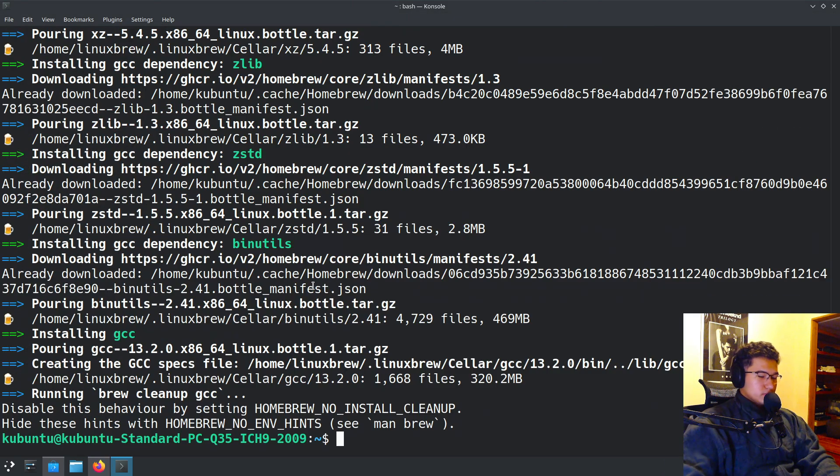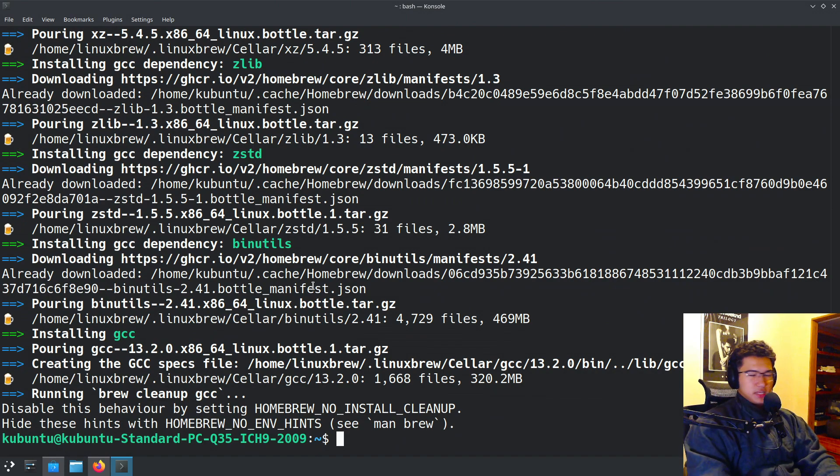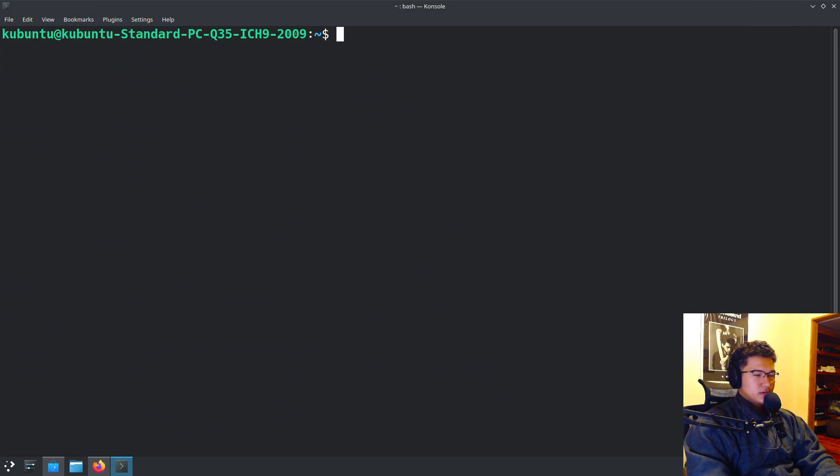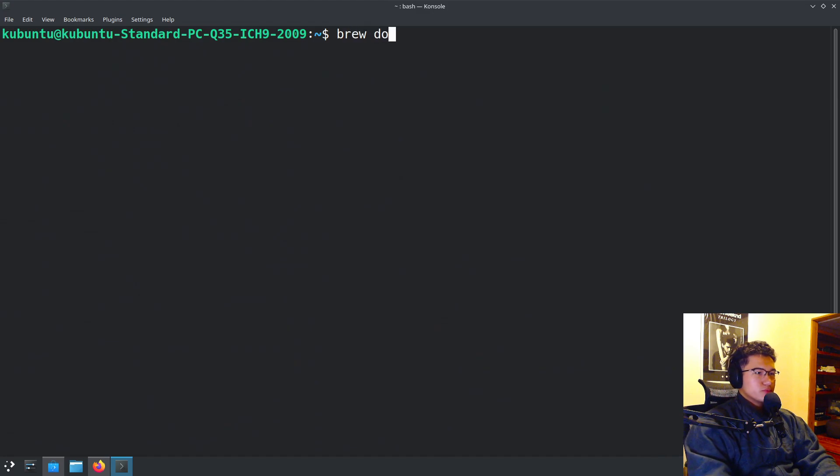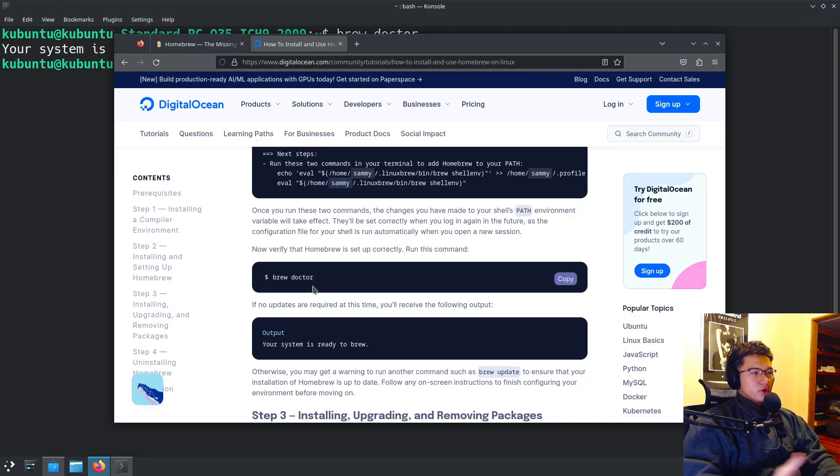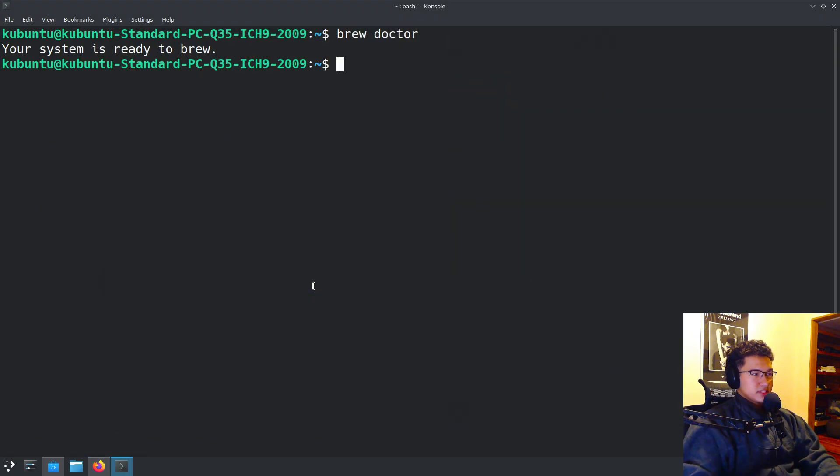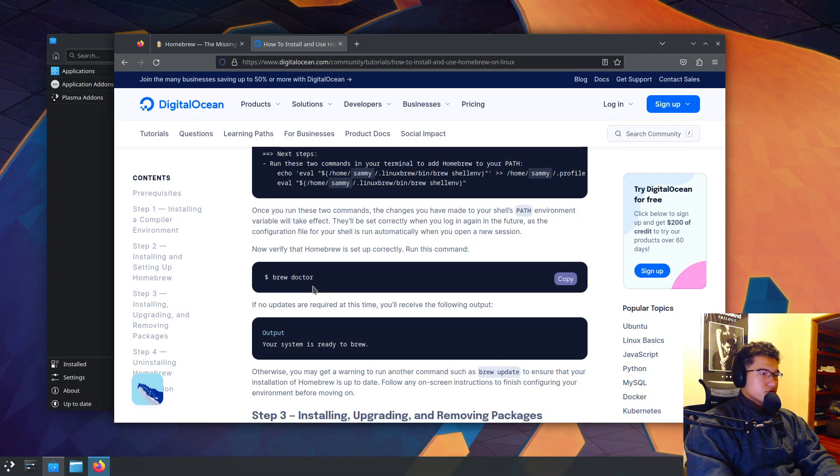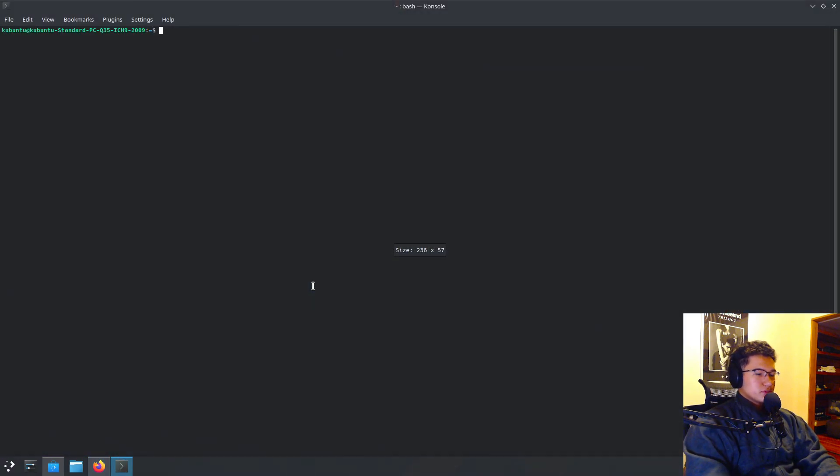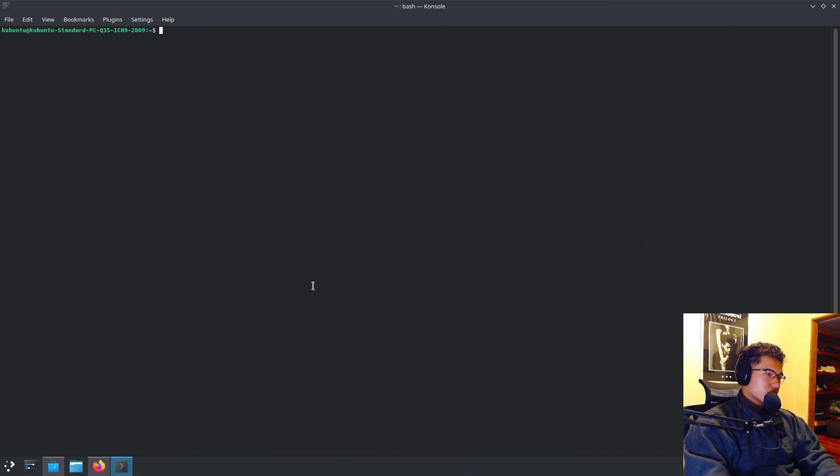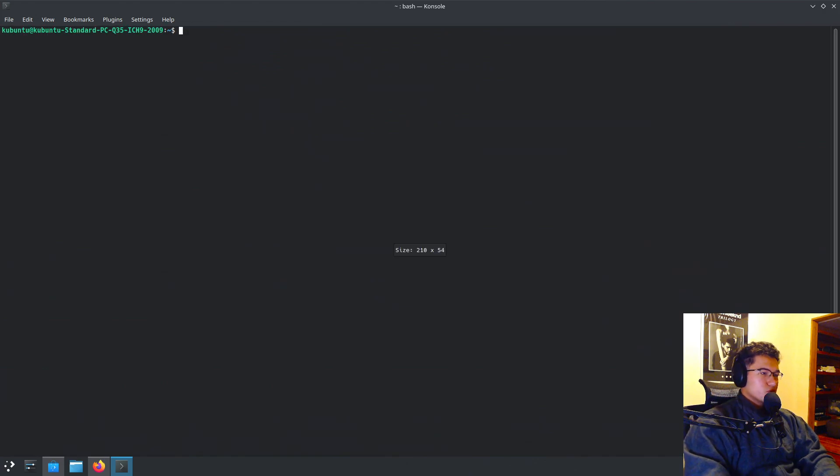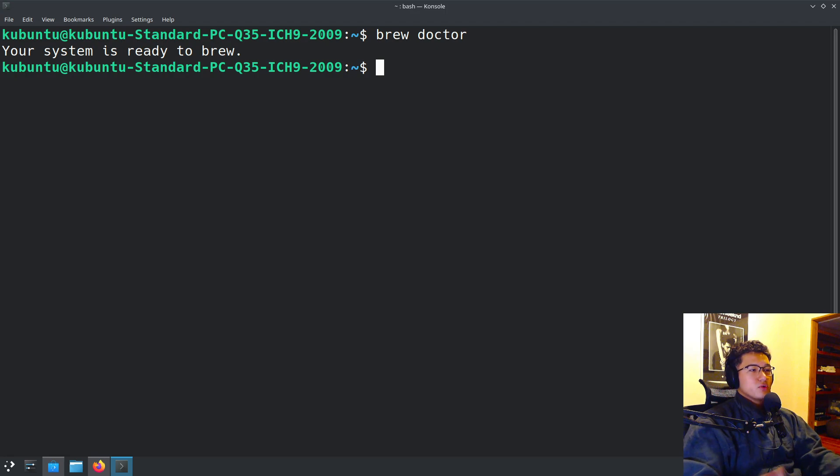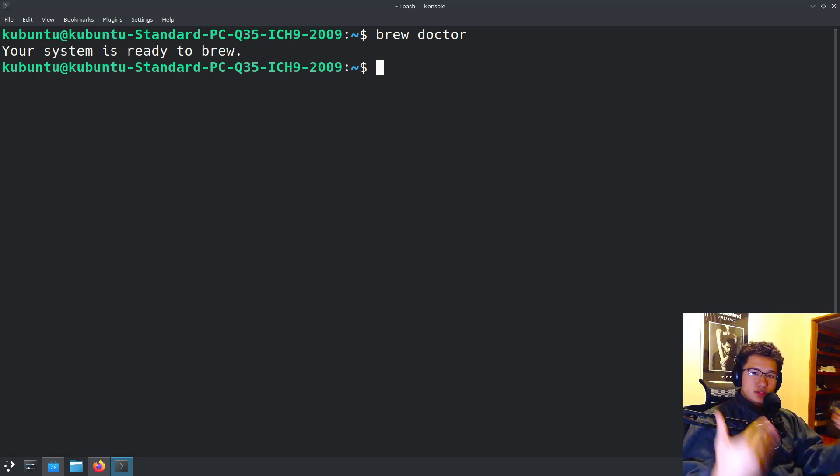After it being installed, we can see that the next step is to do brew doctor. And there we go. We have the output expected, which is your system is ready to brew. Going to exit. We're going to reopen the terminal and do brew doctor again. And there we go. The installation was successfully done.